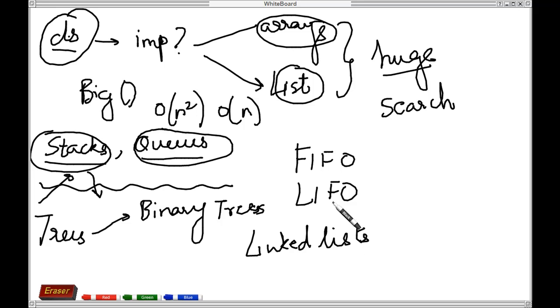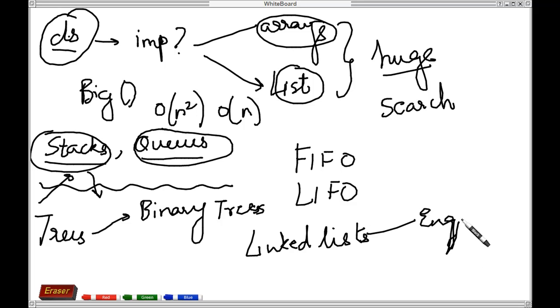Here you'll often find terms like enqueuing, dequeuing, and so on and so forth. We will look at all these in great detail.